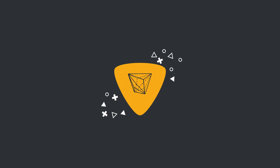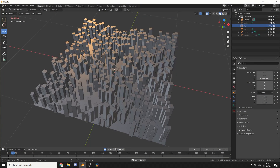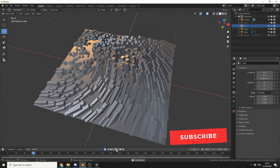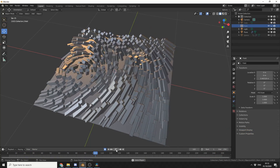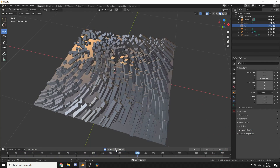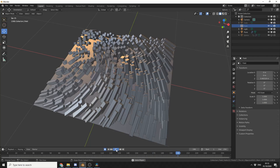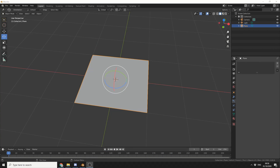All right guys, how's it going? I have a nice tutorial for you today and I'm going to show you how to use a particle emitter, change it to hair, use an instance object, and create a nice effect. I'll also show you how to quickly add a collision object. I need to apologize — I've got a sore throat, so bear with me.